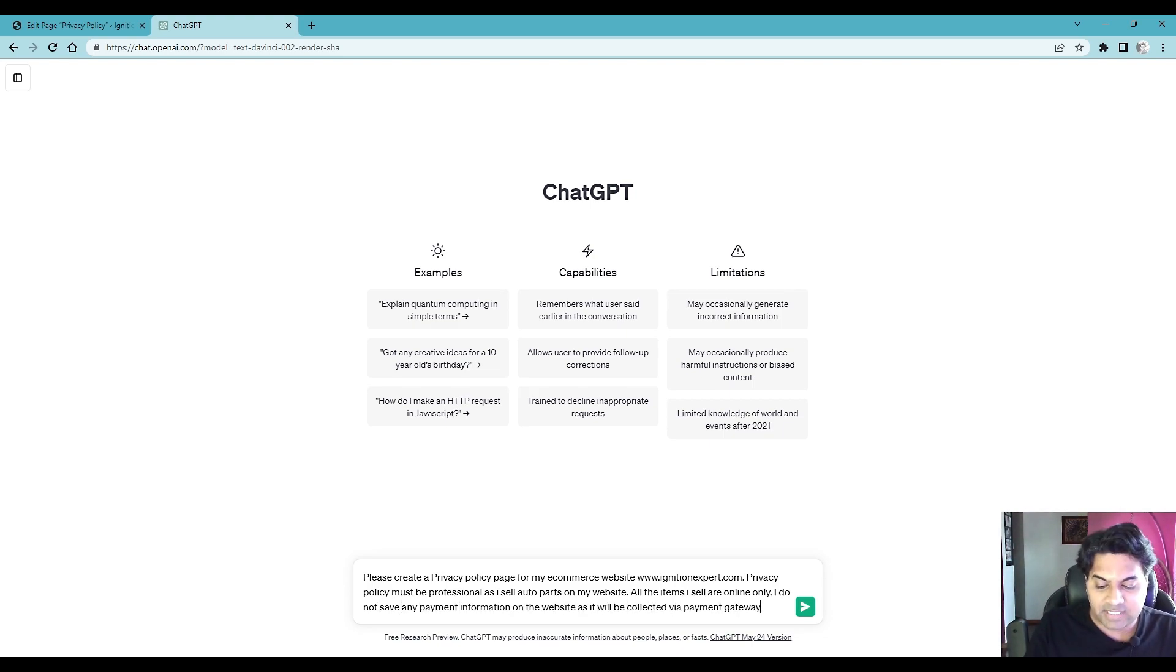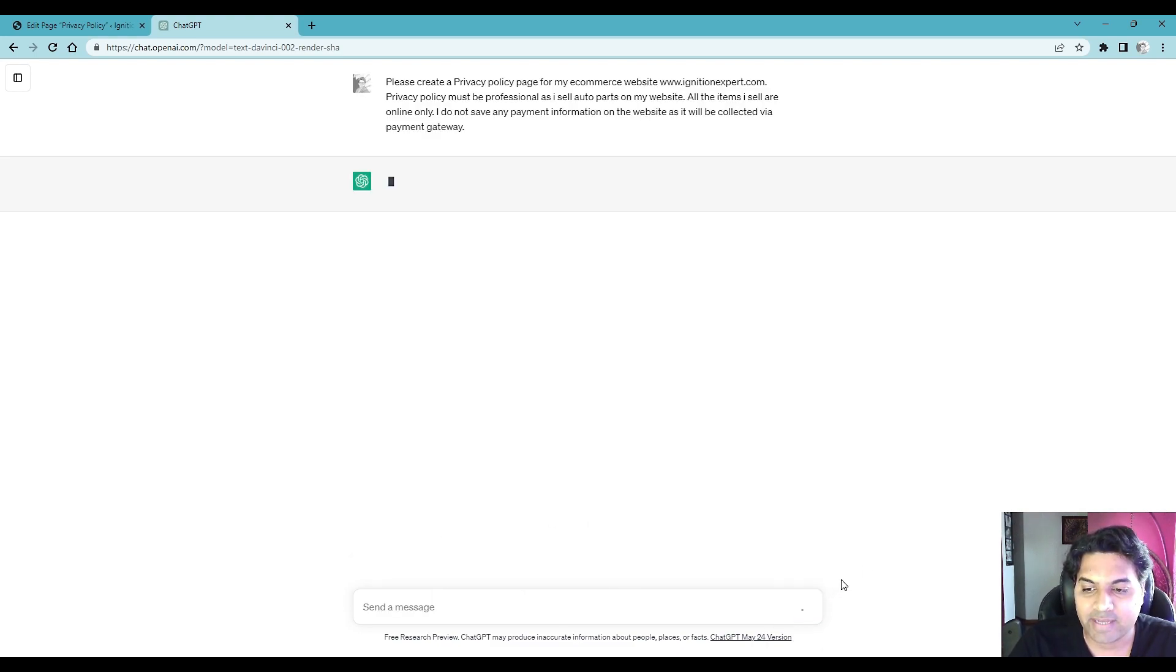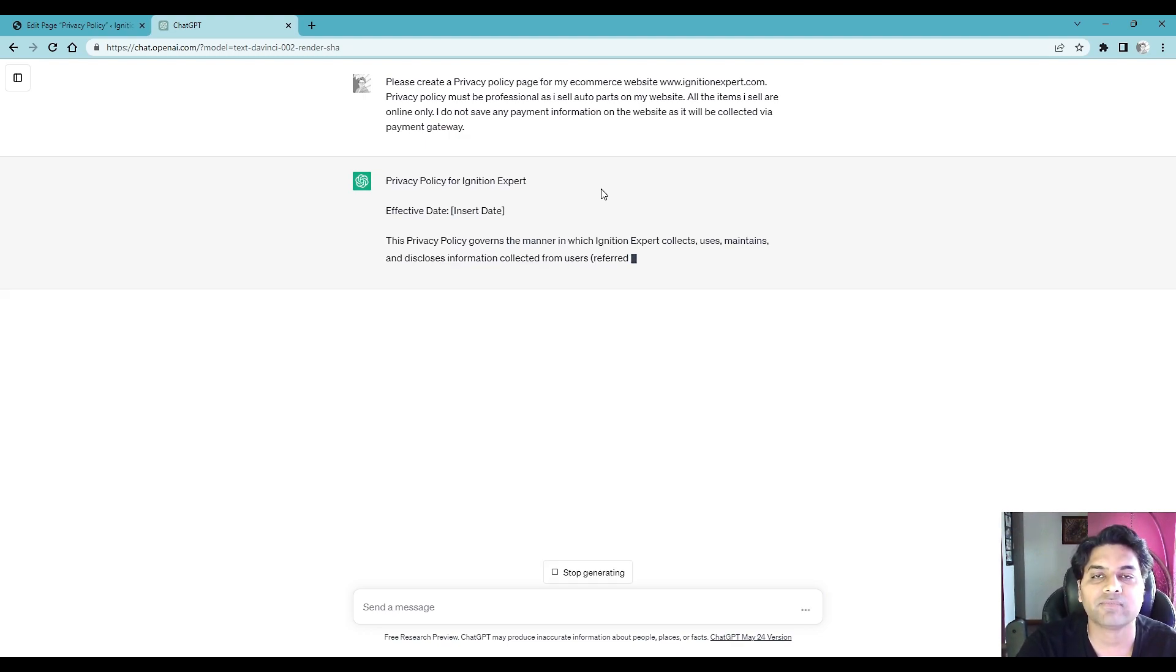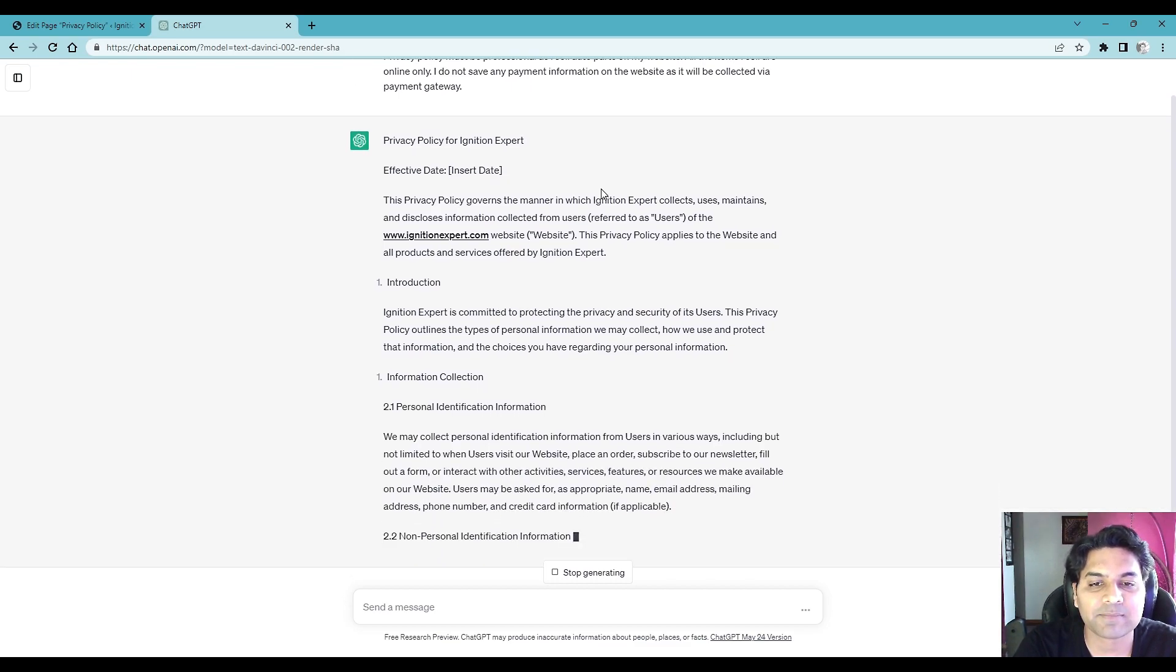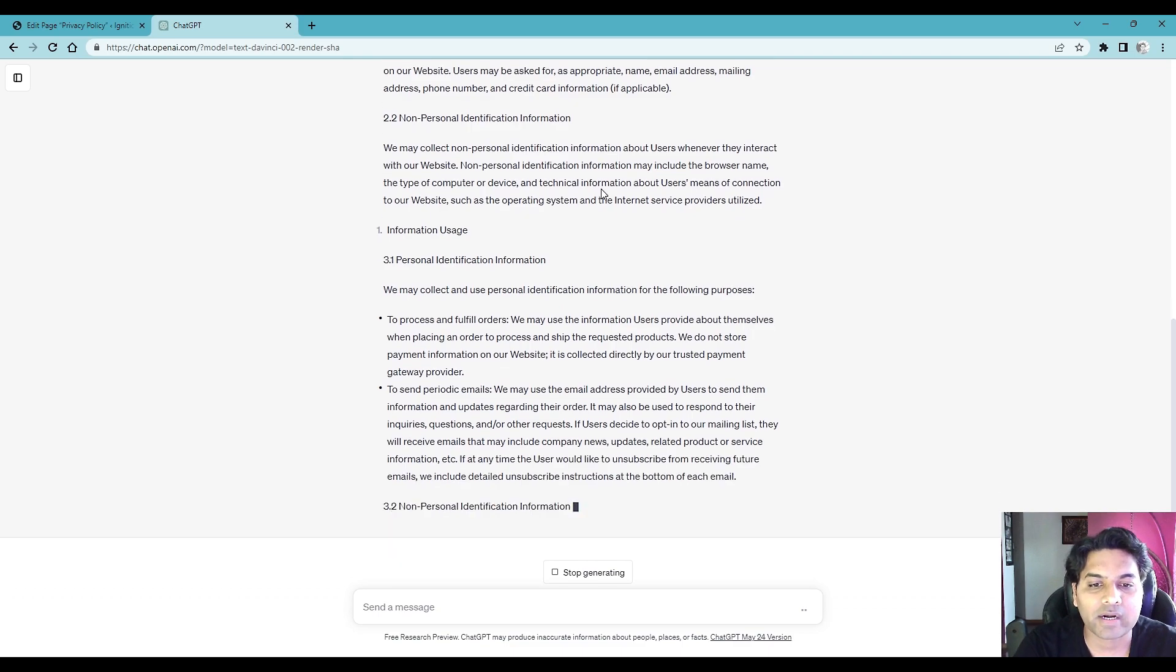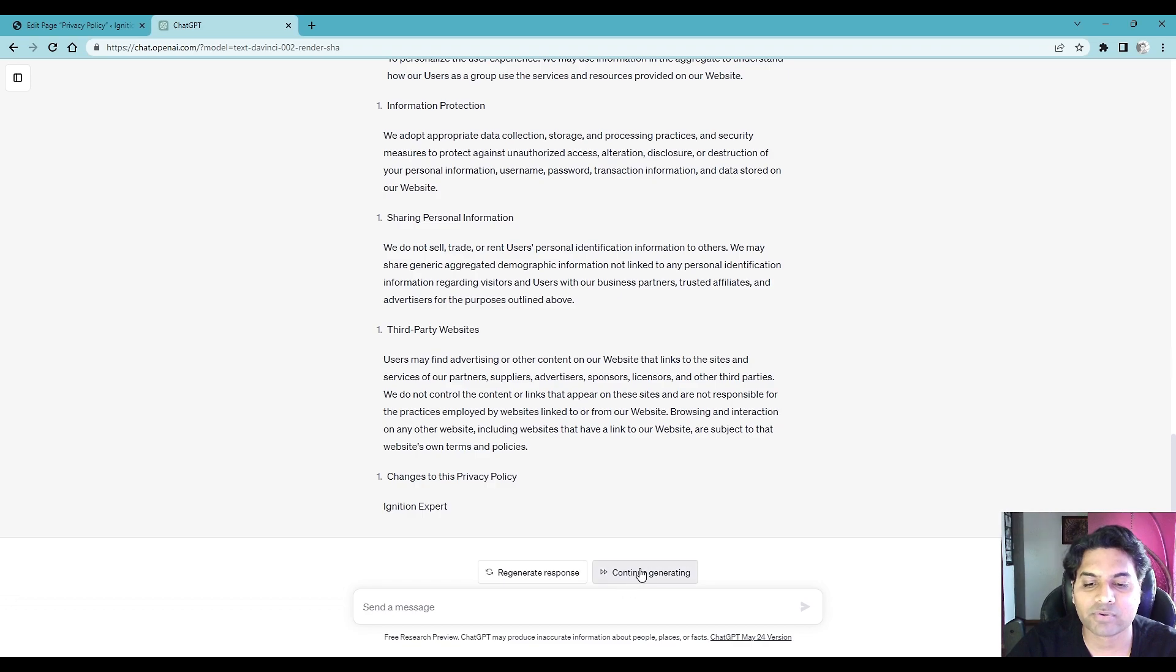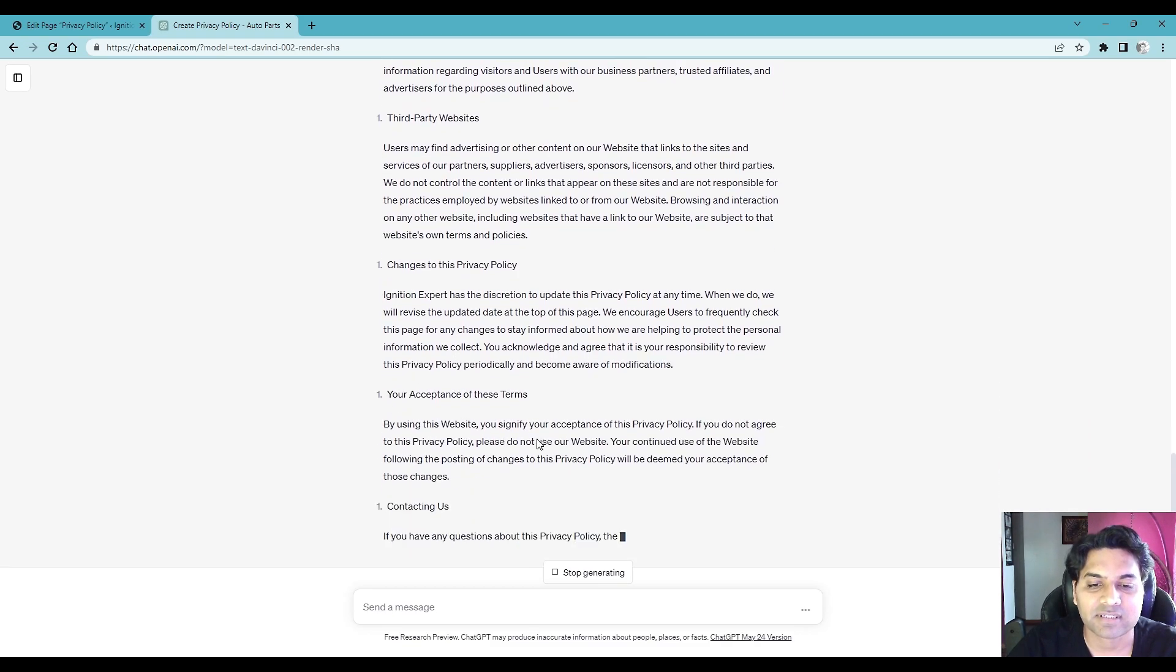After giving a prompt, after giving basic information on the ChatGPT, once you enter it will start creating the privacy policy according to the information you provided. So you can see here it started writing the privacy policy and it will try to cover all the required information. So sometimes it happens it stops writing the information, so what you have to do is simply click continue generating and it will start from wherever it is left.